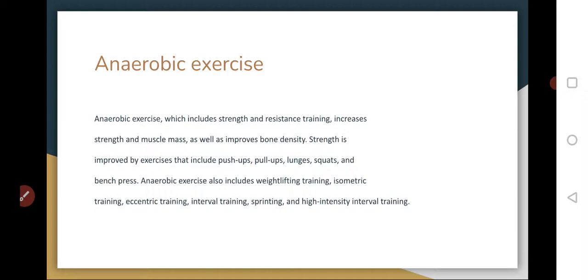Anaerobic exercises do not need as much oxygen because the mode of energy production is without oxygen — through glycolysis. Glycolysis is far faster than oxidative phosphorylation in mitochondria. It does not need oxygen but is far less efficient. That is why anaerobic exercises generally cannot be sustained for as long as aerobic ones.